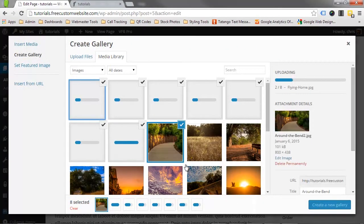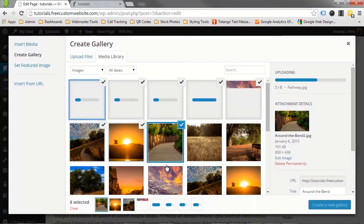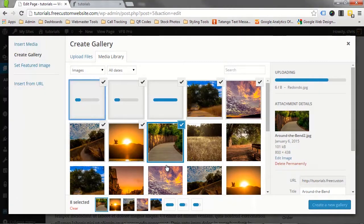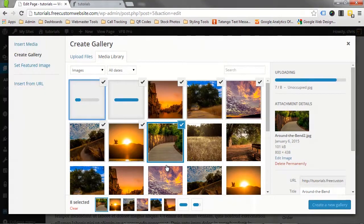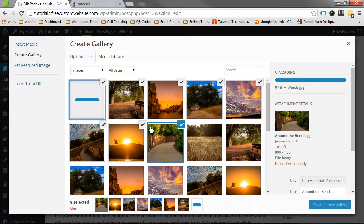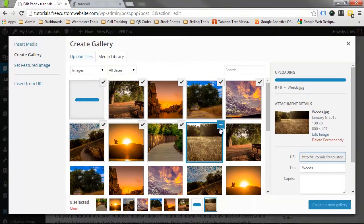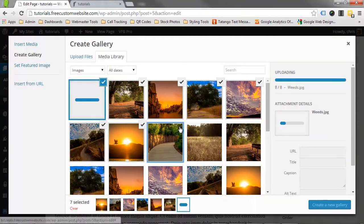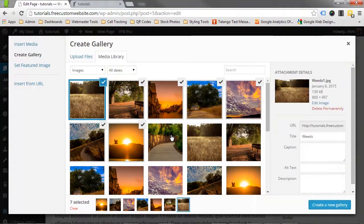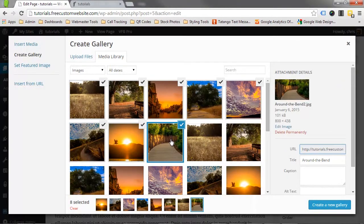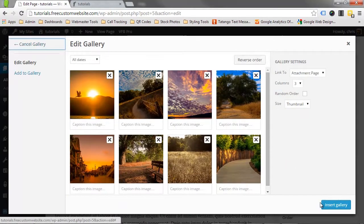The new images are now in our media gallery and are already pre-selected. We can select additional photos or unselect images if we change our mind. Once we have the right ones selected, press Create a new gallery.